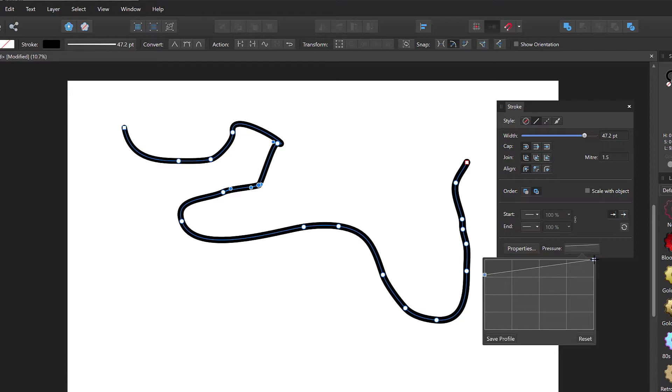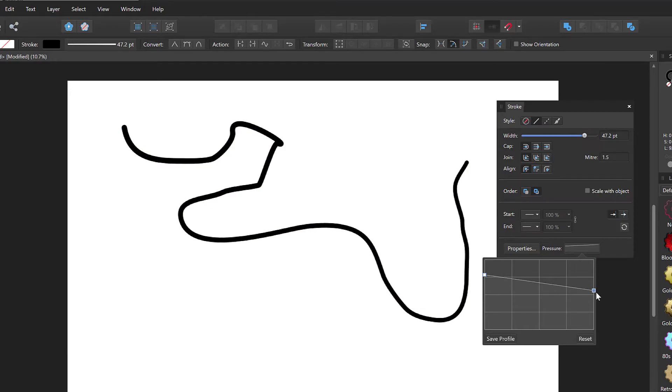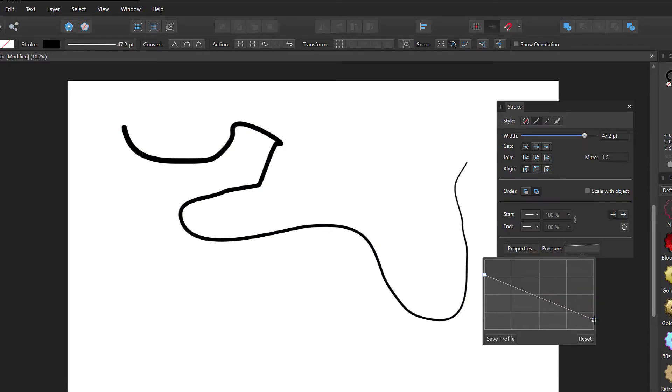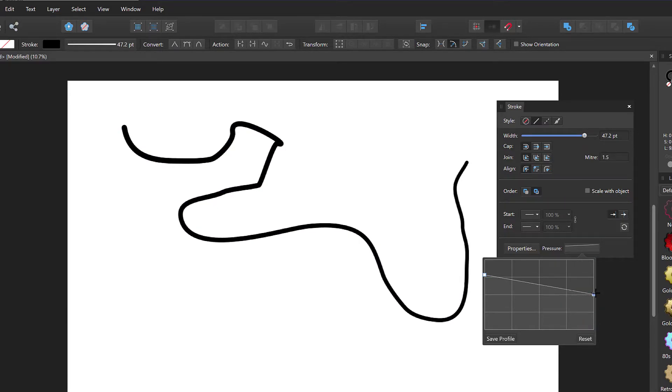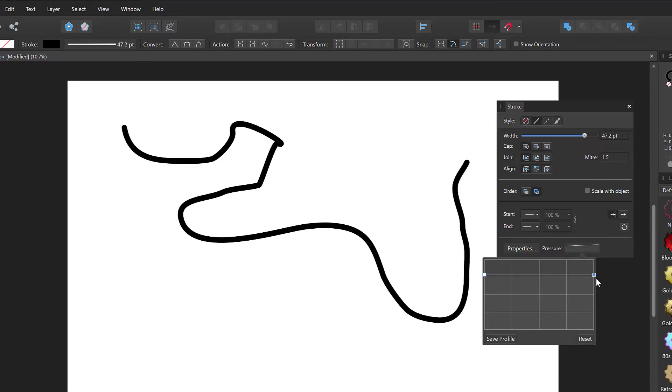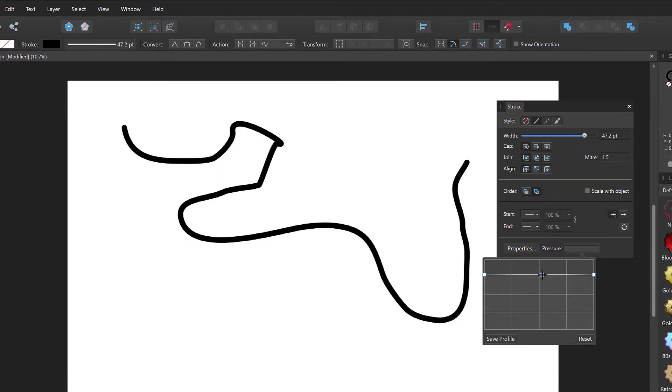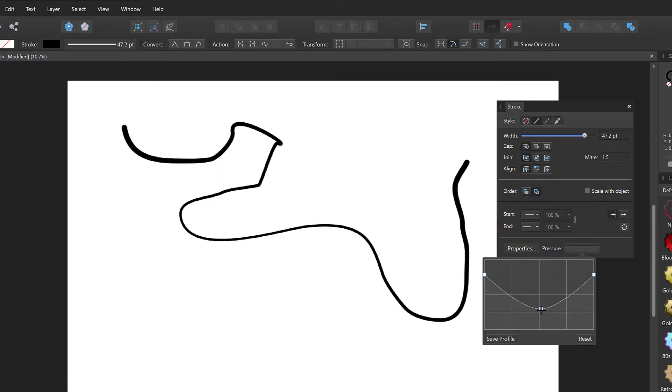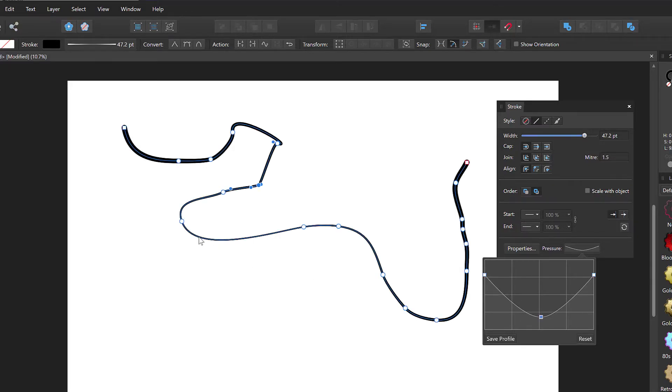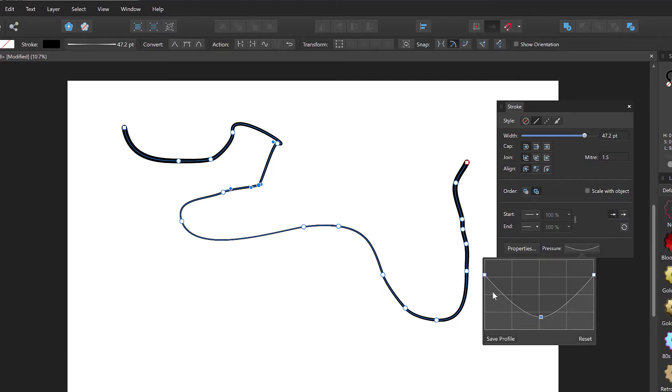If I pull on this other one, the end of the line becomes thinner. And the nice thing is you can do whatever you like in between. So if I want the middle of the line to be thinner, click on this line here to create a new node and just pull this node down like this. And now you see the middle of the line is thinner, but the ends are thicker. So this is what you can use to create variable width.